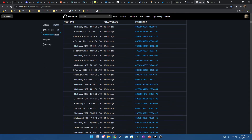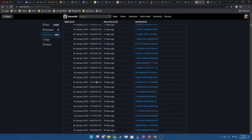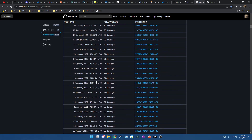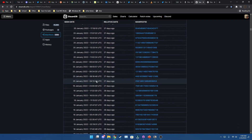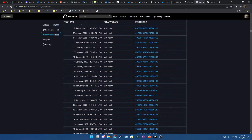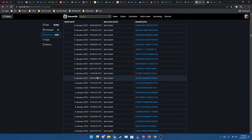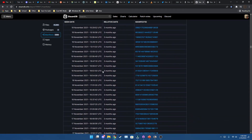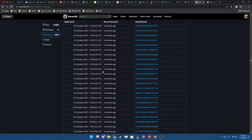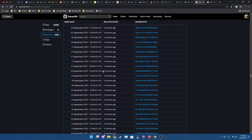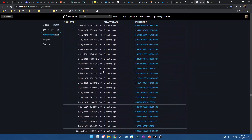Then go to manifests and look for the build you want. There are multiple different builds. What I usually do is go through every month and download the latest version that was released that month.